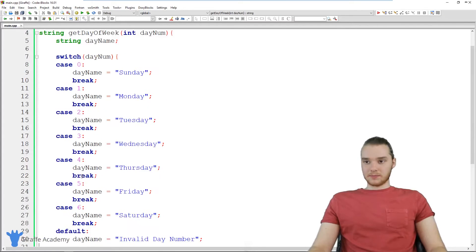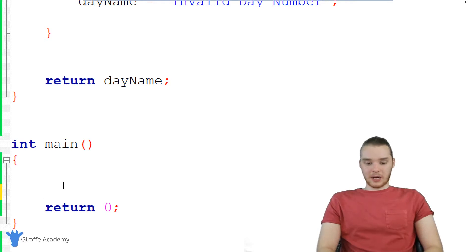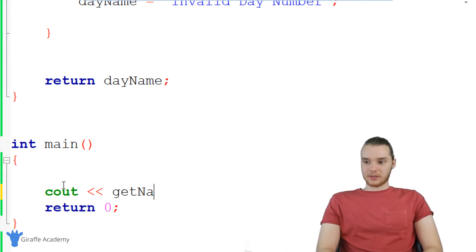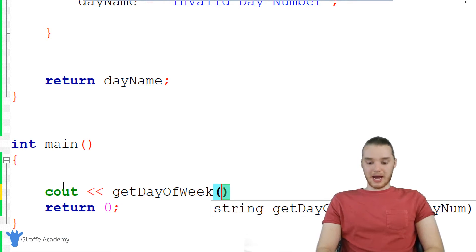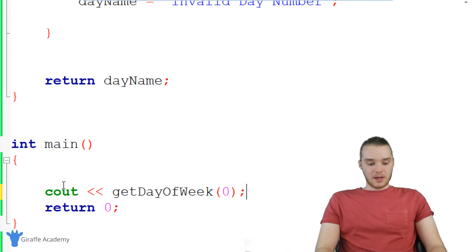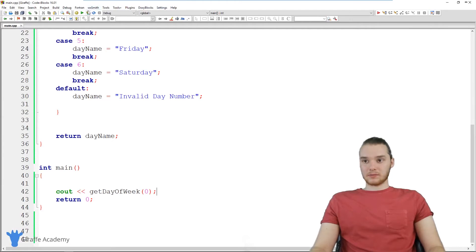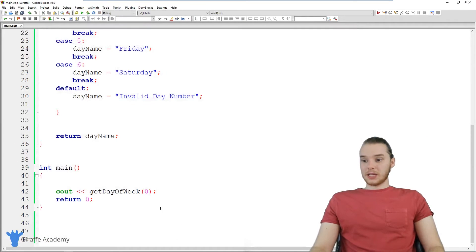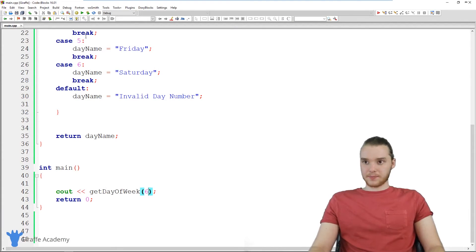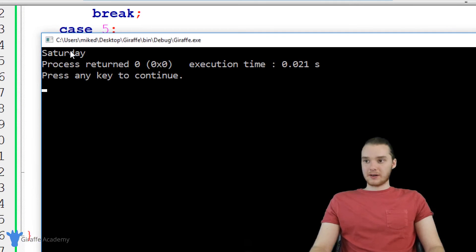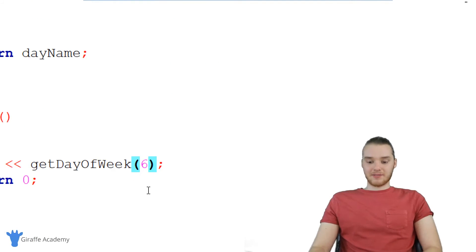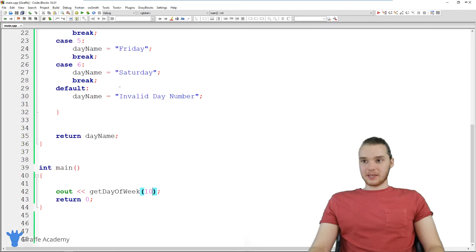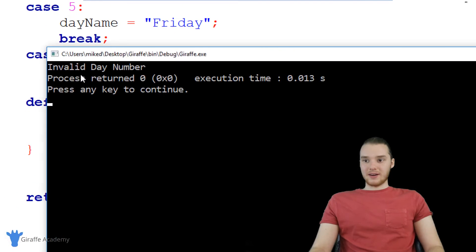Let's see if our get day of week function is working. I'm going to print out the value using cout, and call get day of week passing in zero. We should get Sunday printed out — and yes, Sunday is the first day of the week. Let's try one: passing in one gives us Monday. Let's try six — six is Saturday — and that works too. There's one more situation: if I pass in an invalid number like 10, it should tell us invalid day number. And it does.